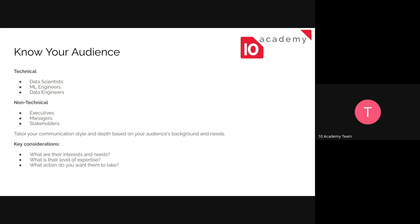So you need to understand who your audience is and what their background is. For more technical audiences, it's okay or recommended to provide more detailed insights. So what you need to consider is: What are their needs and interests? What are their level of expertise? And what actions do they want to take from them?